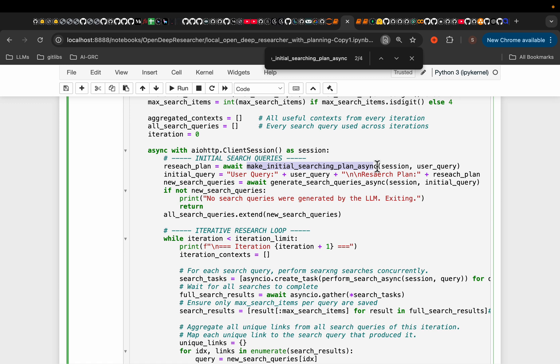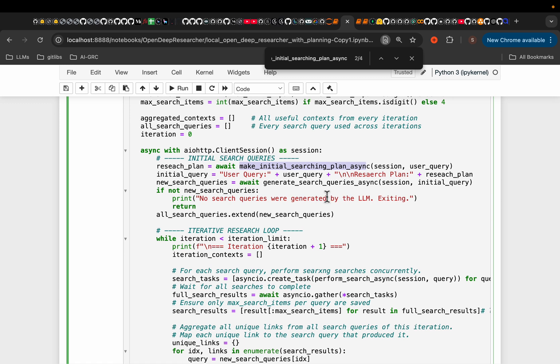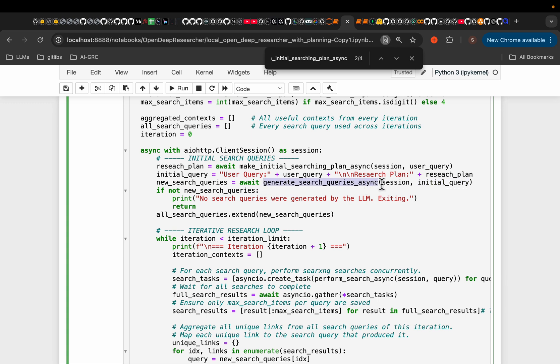So we did the initial research. And then, now we want to generate a bunch of queries so that we can go and search the internet in the next steps. So the initial query is again the user query. So we simply supply the user query. And we ask an LLM, hey, generate a bunch of queries so that I can go and search the internet to be able to answer this question.